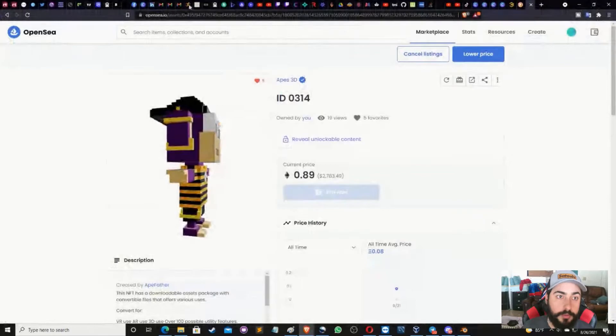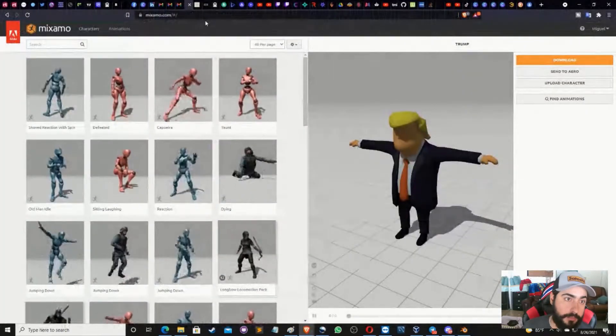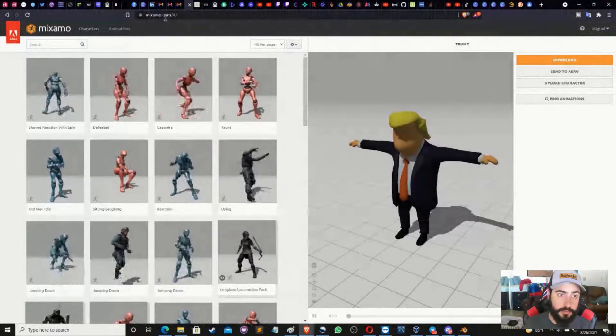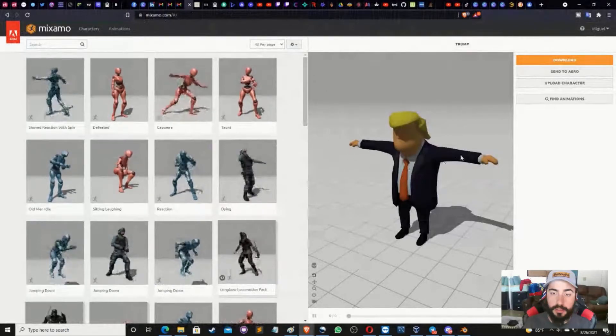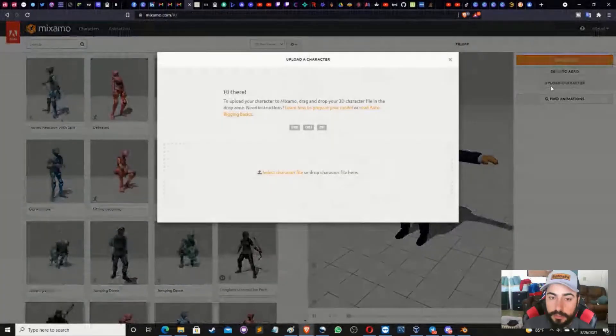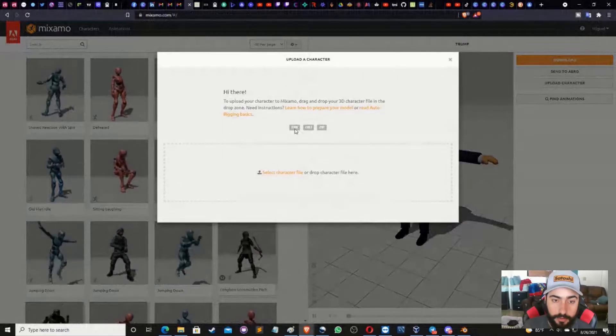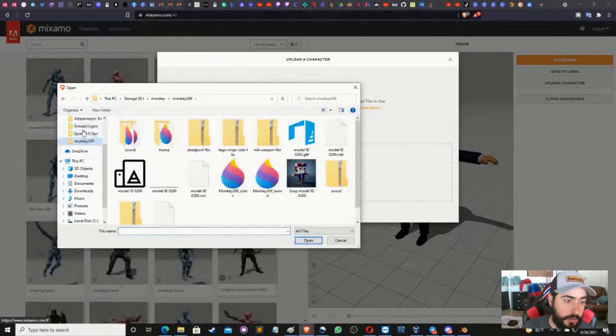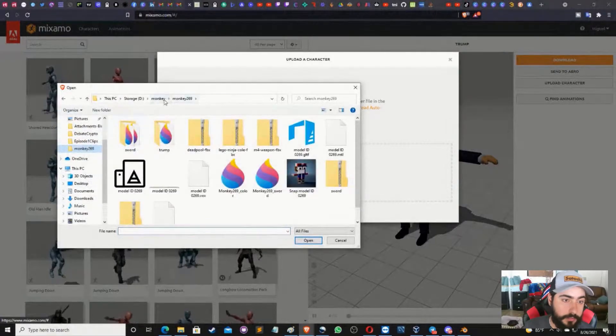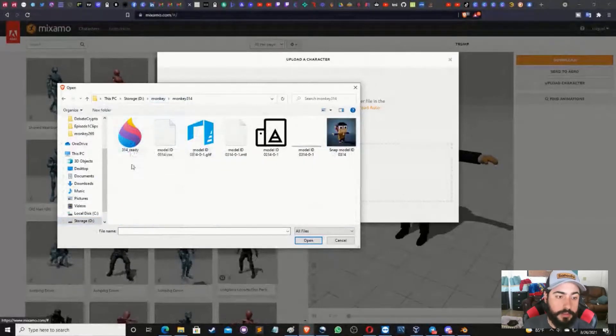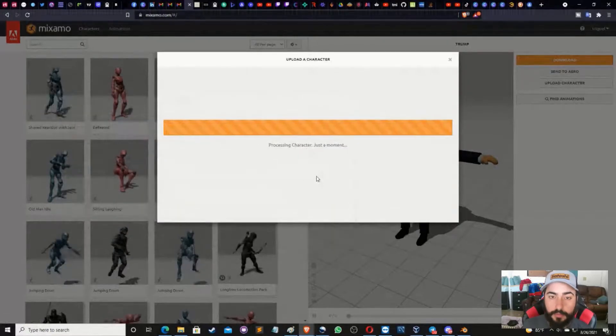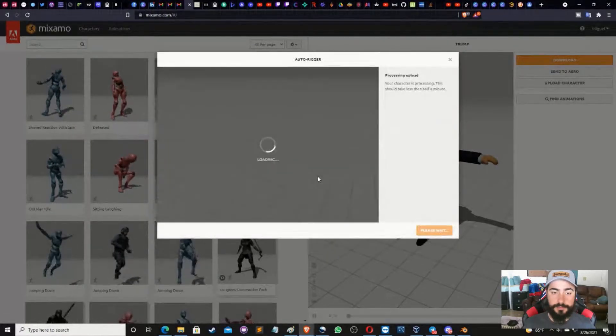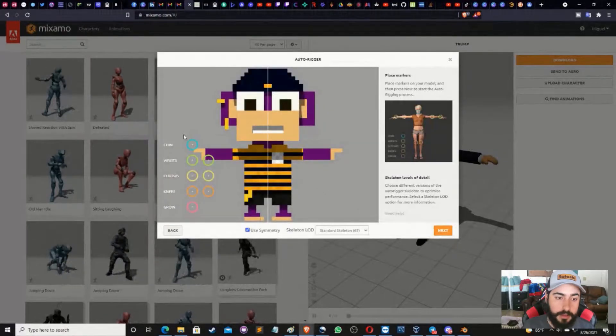Next step is we're going back to the web browser. We're going to a website called mixamo.com. You make an account, you log in, it's free. Here, you're going to have to upload your character. You click on Upload Your Character, click on Select Character File. You go back to your monkey, 314 ready. Going to click on that object, going to import your monkey. It's going to take a few seconds. Give it a moment. And boom, we have our monkey here. Hit Next.